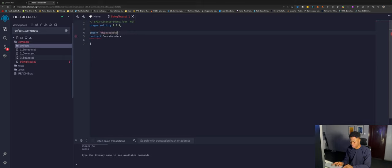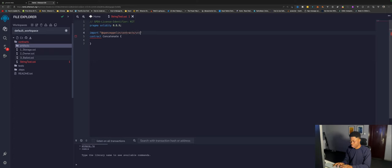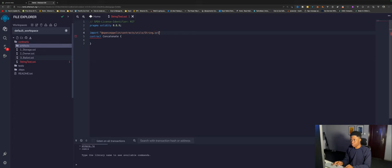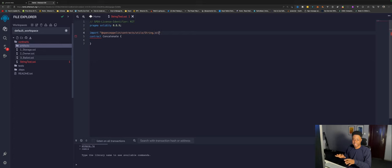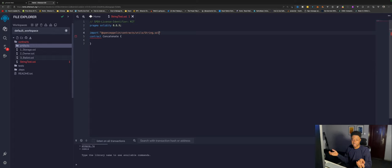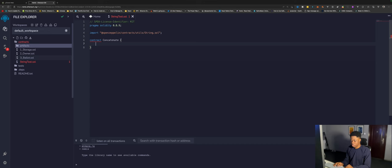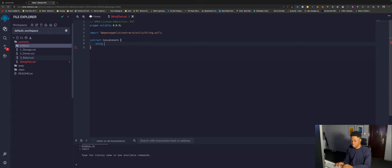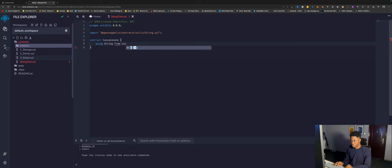OpenZeppelin slash contracts slash utils, and then there's strings.sol. This is to convert addresses and uint to strings. I'll need this. We can say using strings for uints.